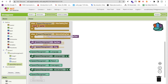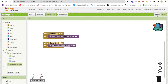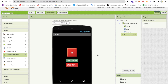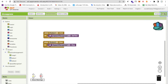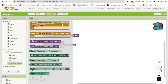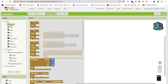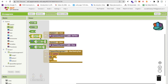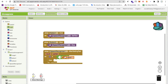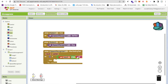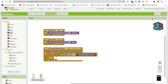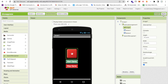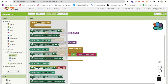Now whenever someone starts the game and says 'next move please', we handle that in the blocks. Click on Speech Recognizer and use the 'After Getting Text' event. Add an if-else condition using the logic block — if the result equals 'next move please' (you can change this phrase to whatever you want), then we call a random number to update the dice image.